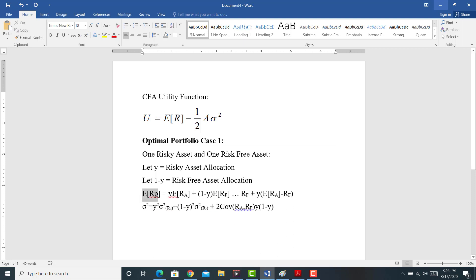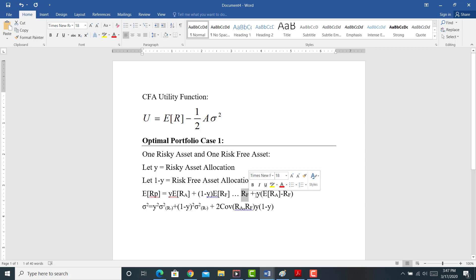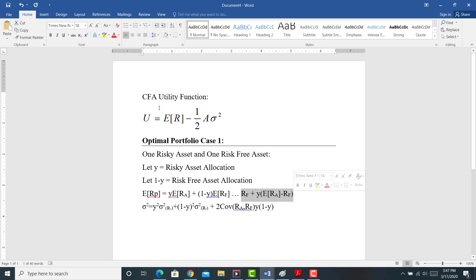Let's calculate the expected return of the portfolio made up of a risky asset and a risk-free asset. We take the weight of the risky asset times its expected return, plus the weight of the risk-free asset times the expected return of the risk-free asset. It can be shown that this simplifies to: the risk-free rate plus Y, the weight of the risky allocation, times the difference between the expected return of the risky asset minus the risk-free rate.